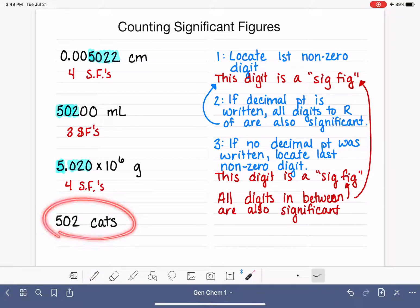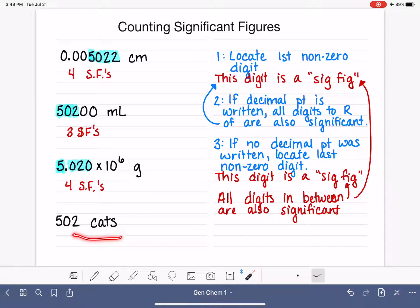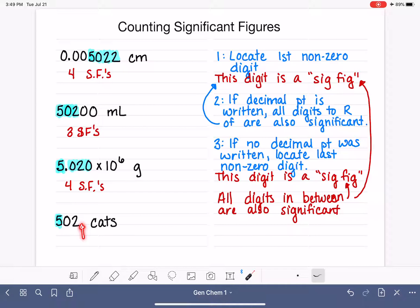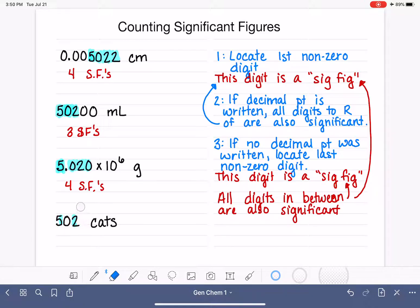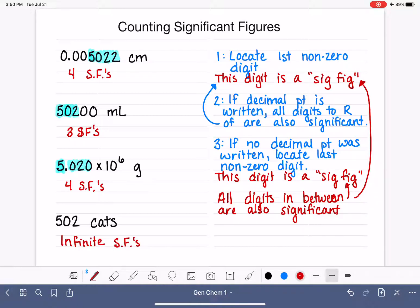What about our last example: 502 cats? Before we jump in, I'll tell you right away this is actually a trick question. Let's start by pretending it's not. We locate the first non-zero digit, ask whether we can see a decimal point — we cannot — so we locate the last non-zero digit and everything in between. This looks like it has three sig figs. However, that is not correct.